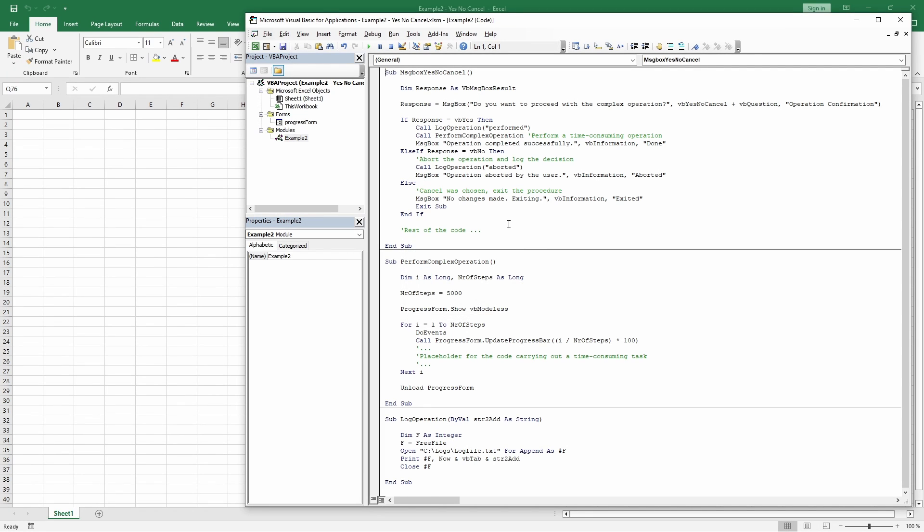Finally, this branch handles the situation when the user hits the cancel button. The special thing here is that unlike the previous branches, not even the log file will be updated, nor will anything else be done, besides informing the user with a further message box. So, the cancel option ensures no actions are taken, maintaining the current state.